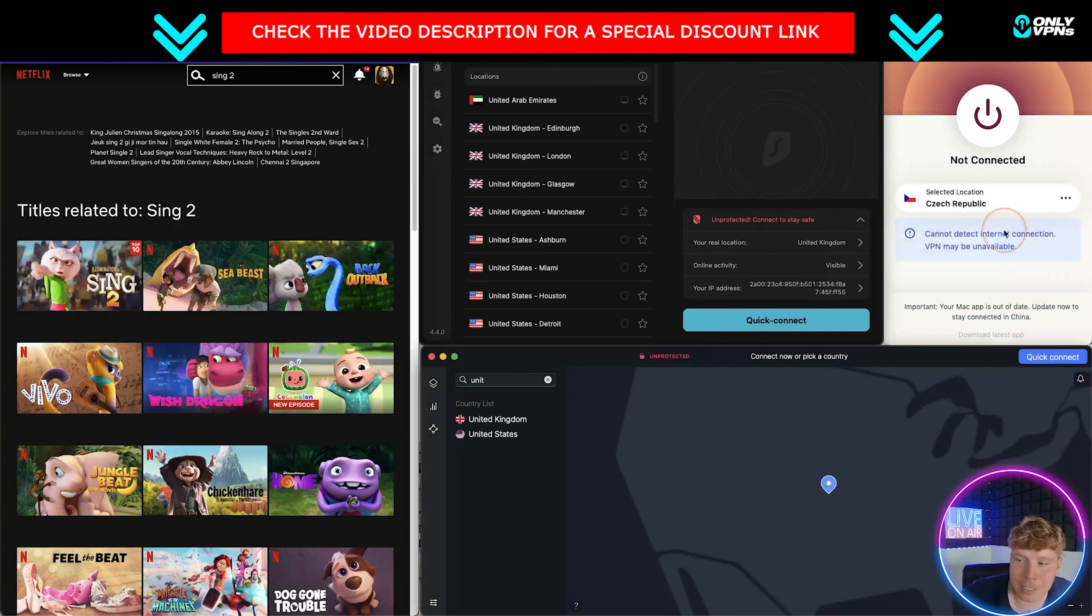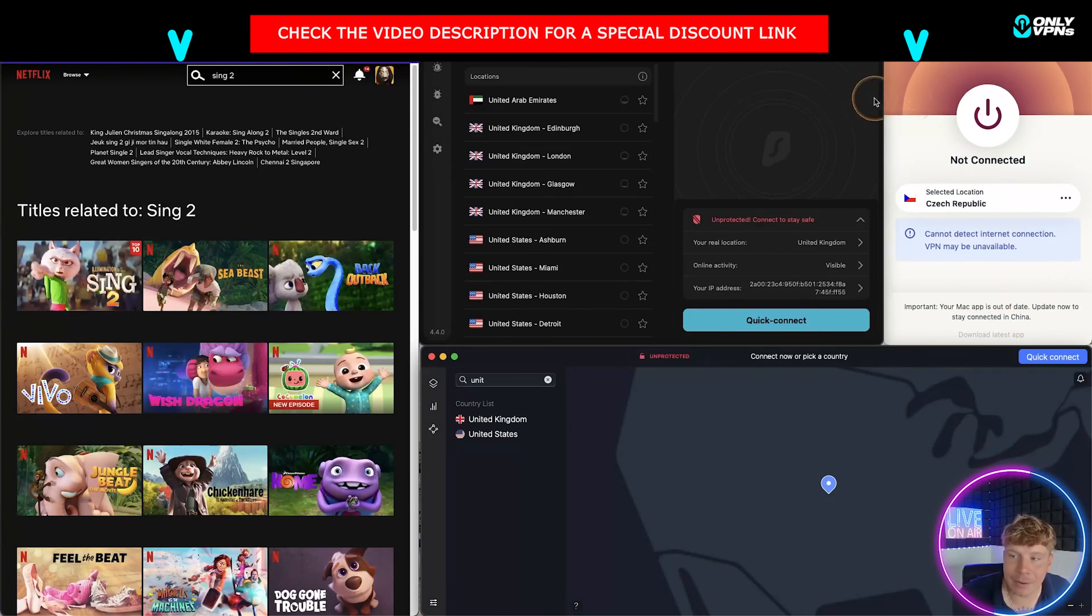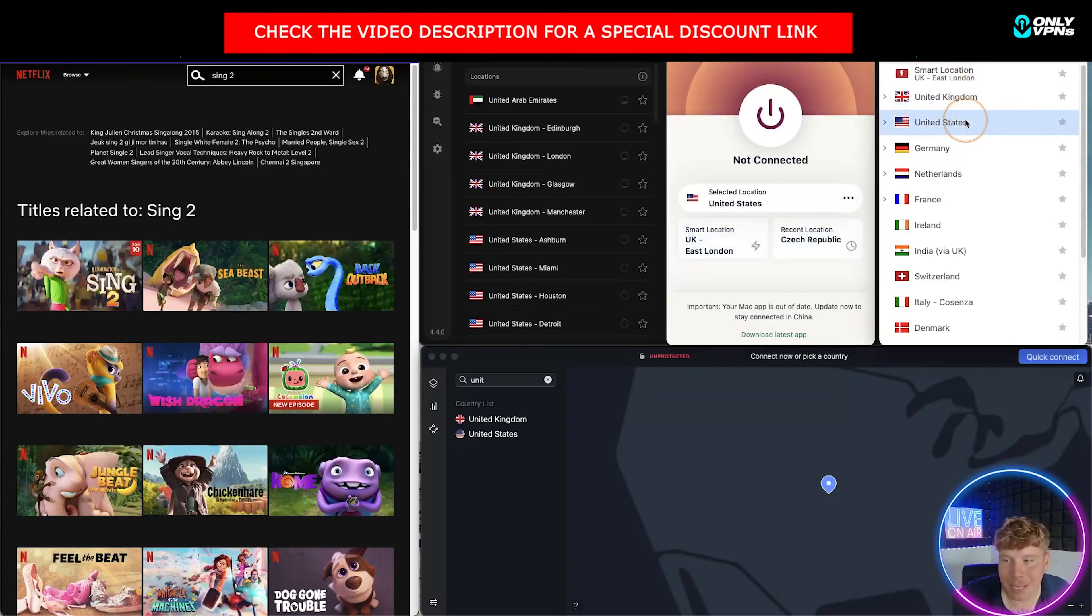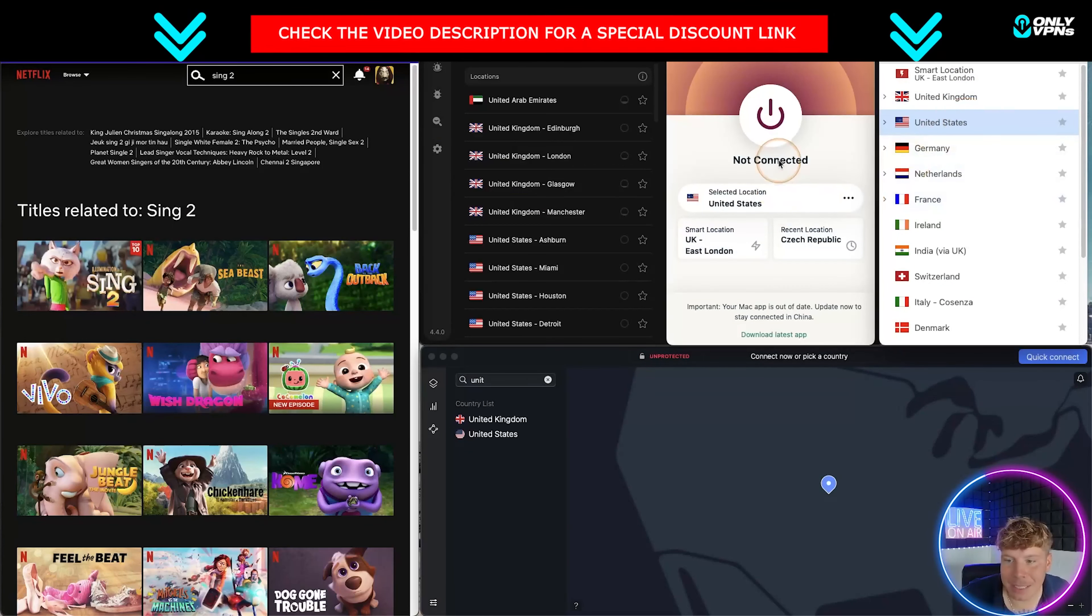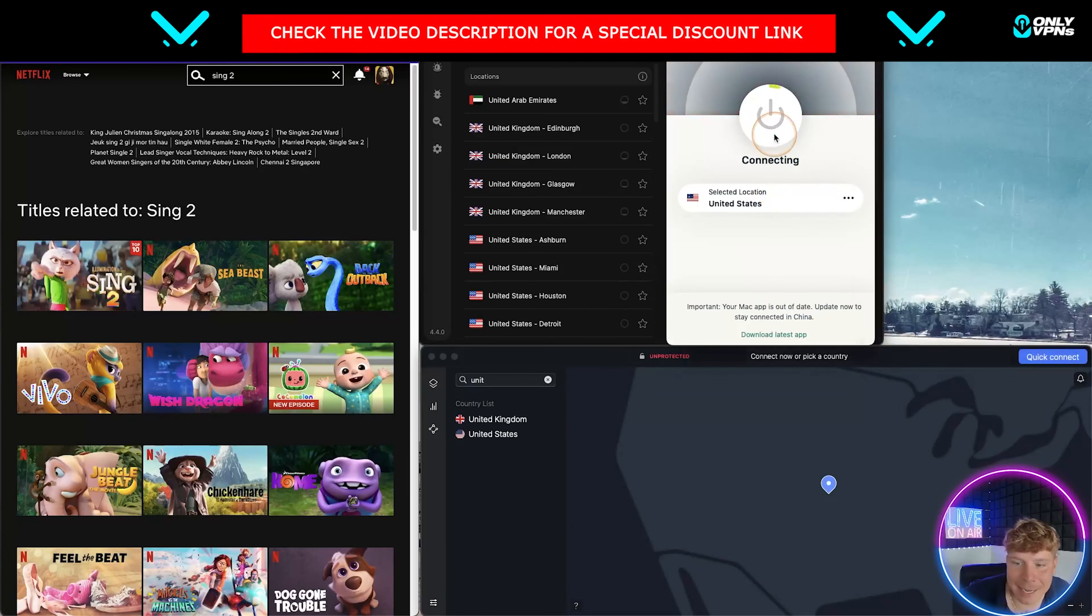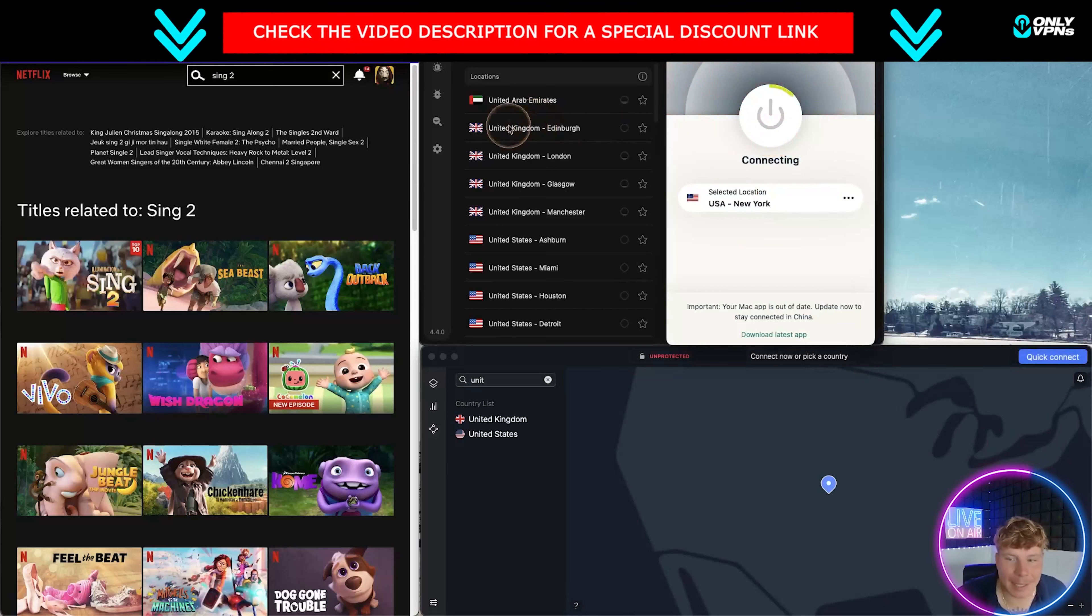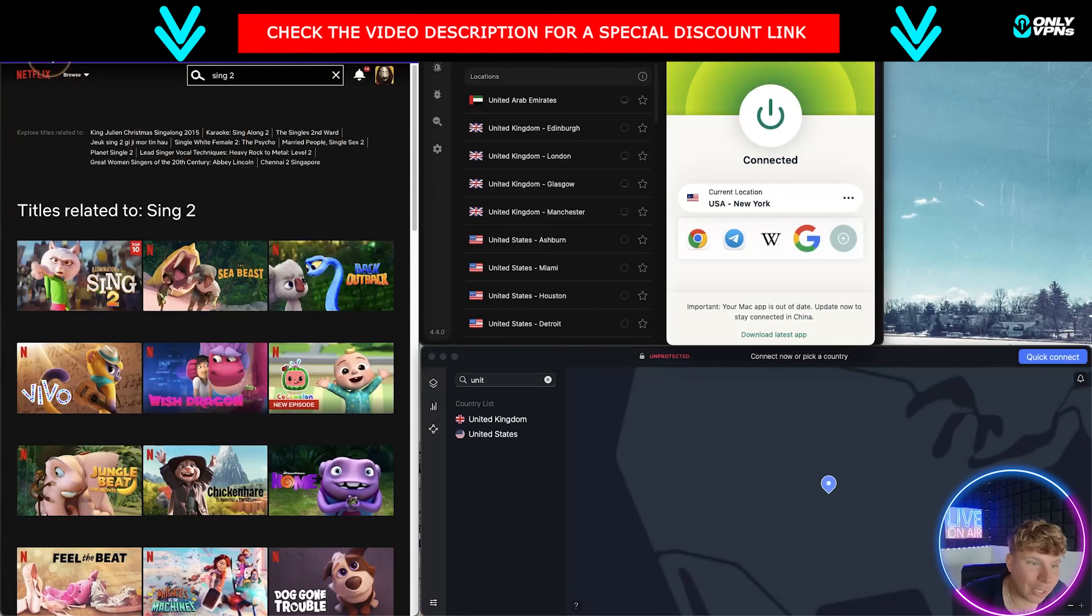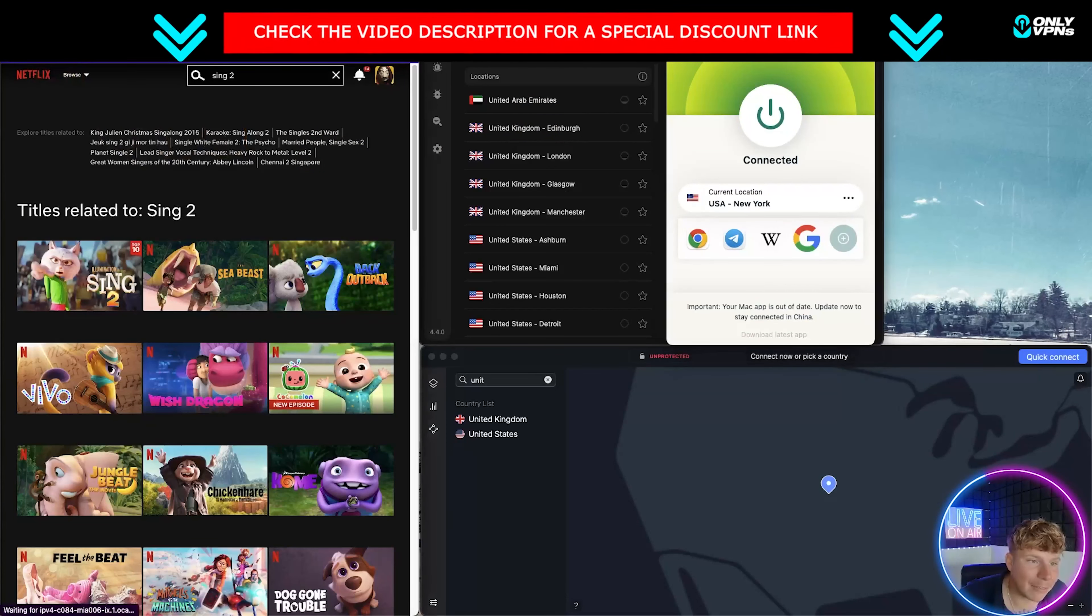Now just to show you on the third one, ExpressVPN, let's have a look at VPN locations, go to United States and connect. This is connected to one of the servers in New York, and again if I refresh this page, Sing 2 will still be there. As you can see, perfect.